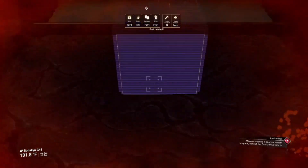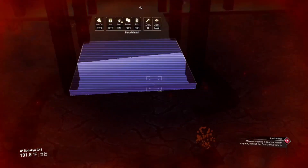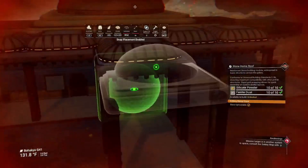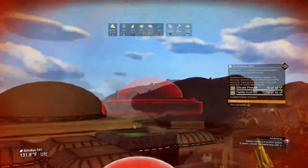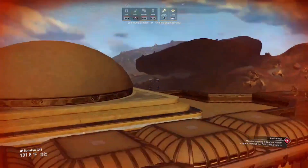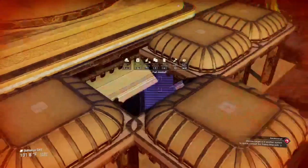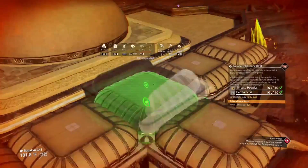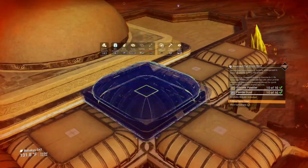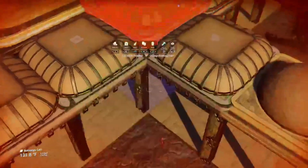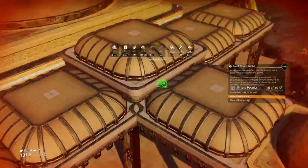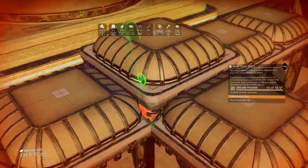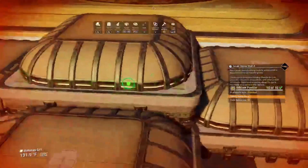Now we can go ahead and snap our stone dome roof piece right there. Take this center one here, duplicate it, and snap it to that higher point right there. Duplicate this short wall and fill in the holes that it's going to leave.